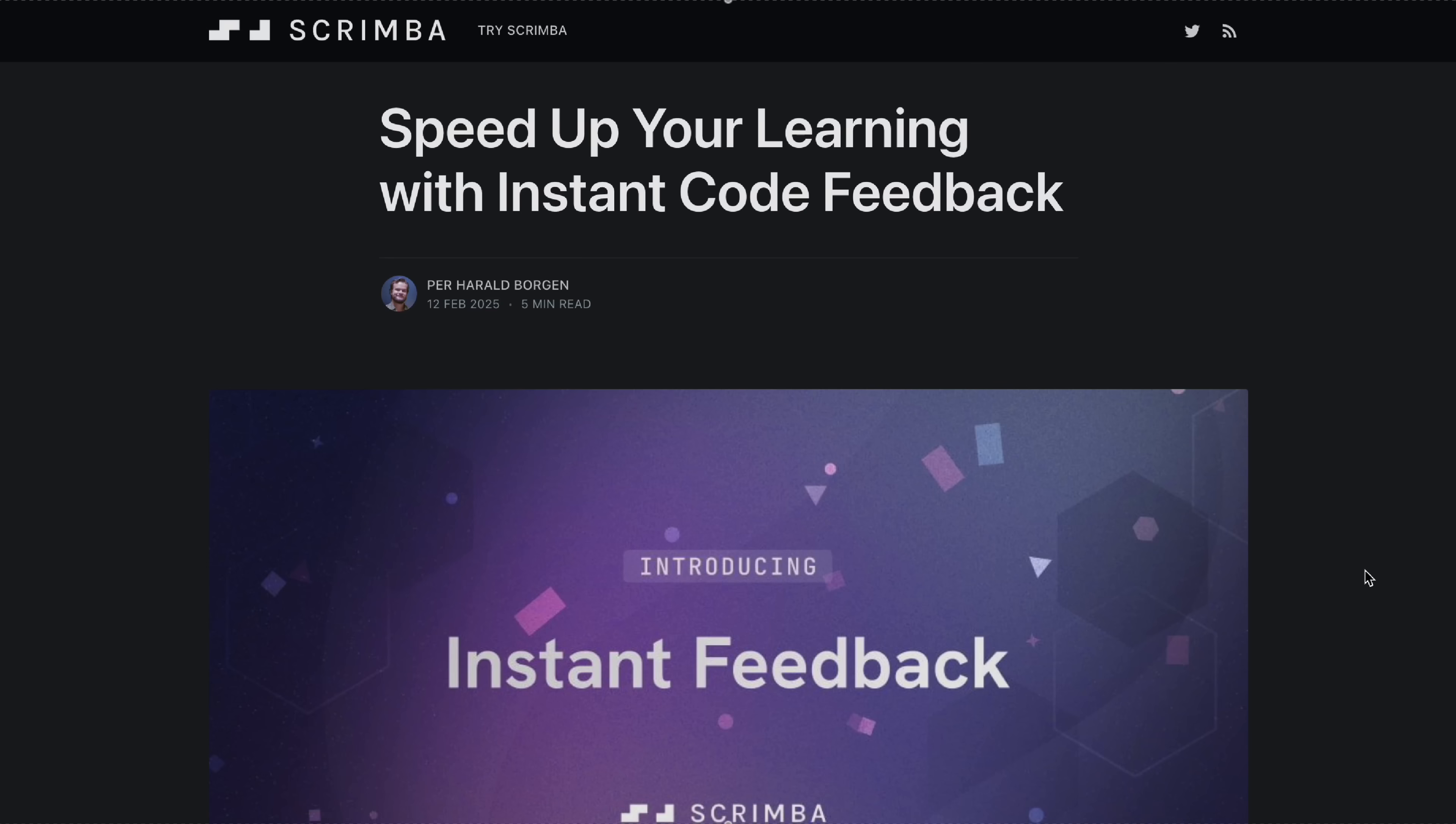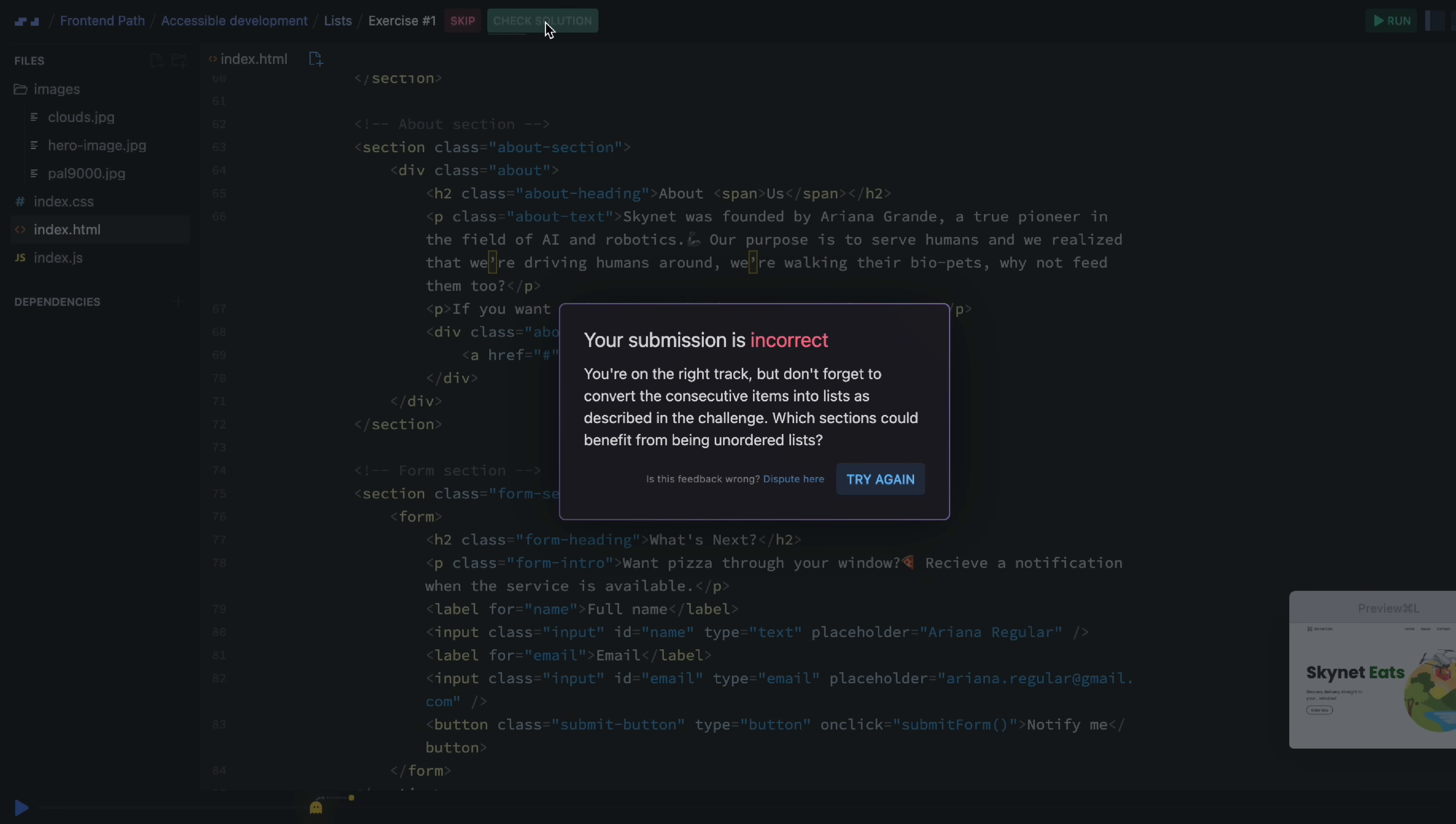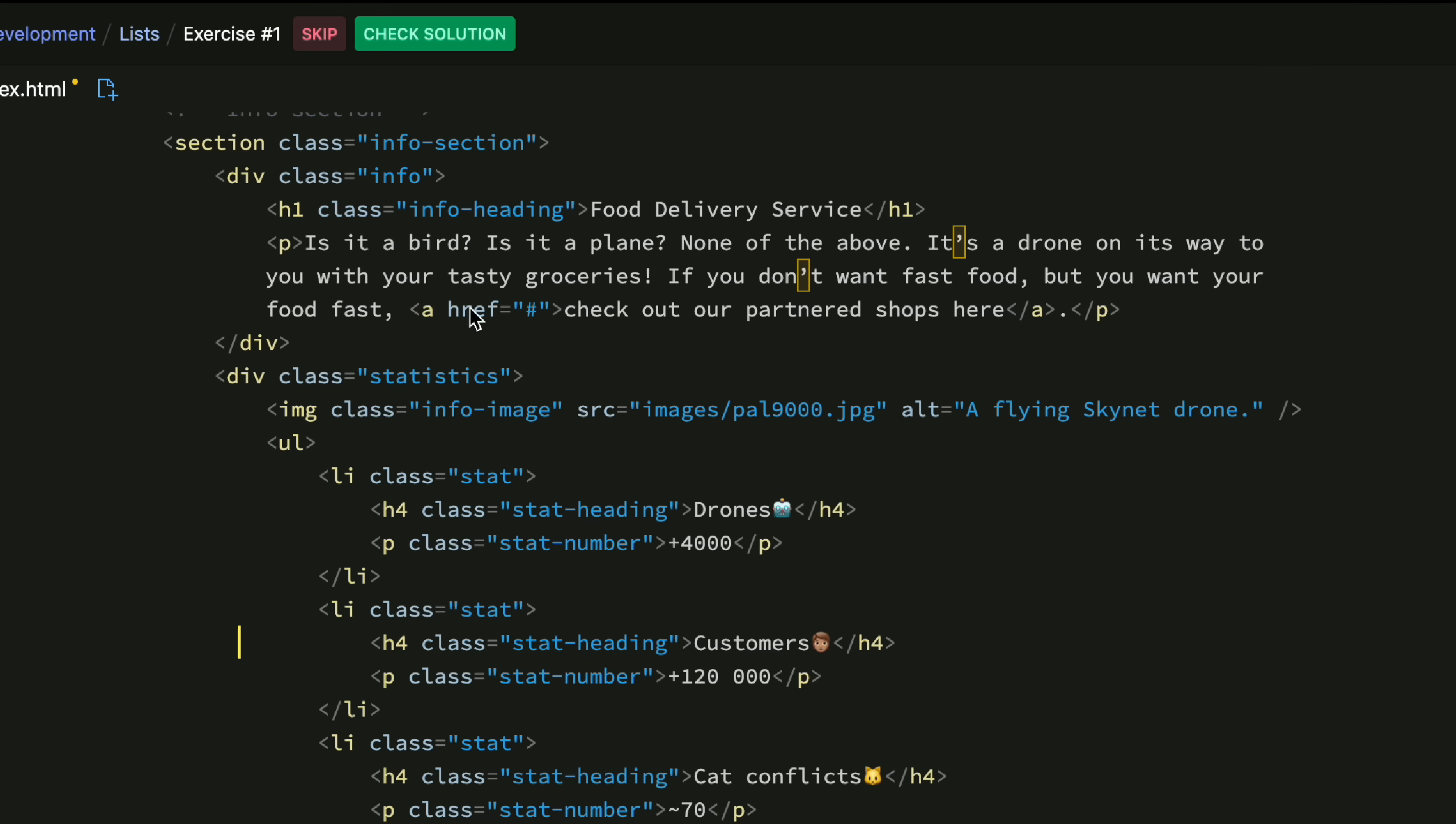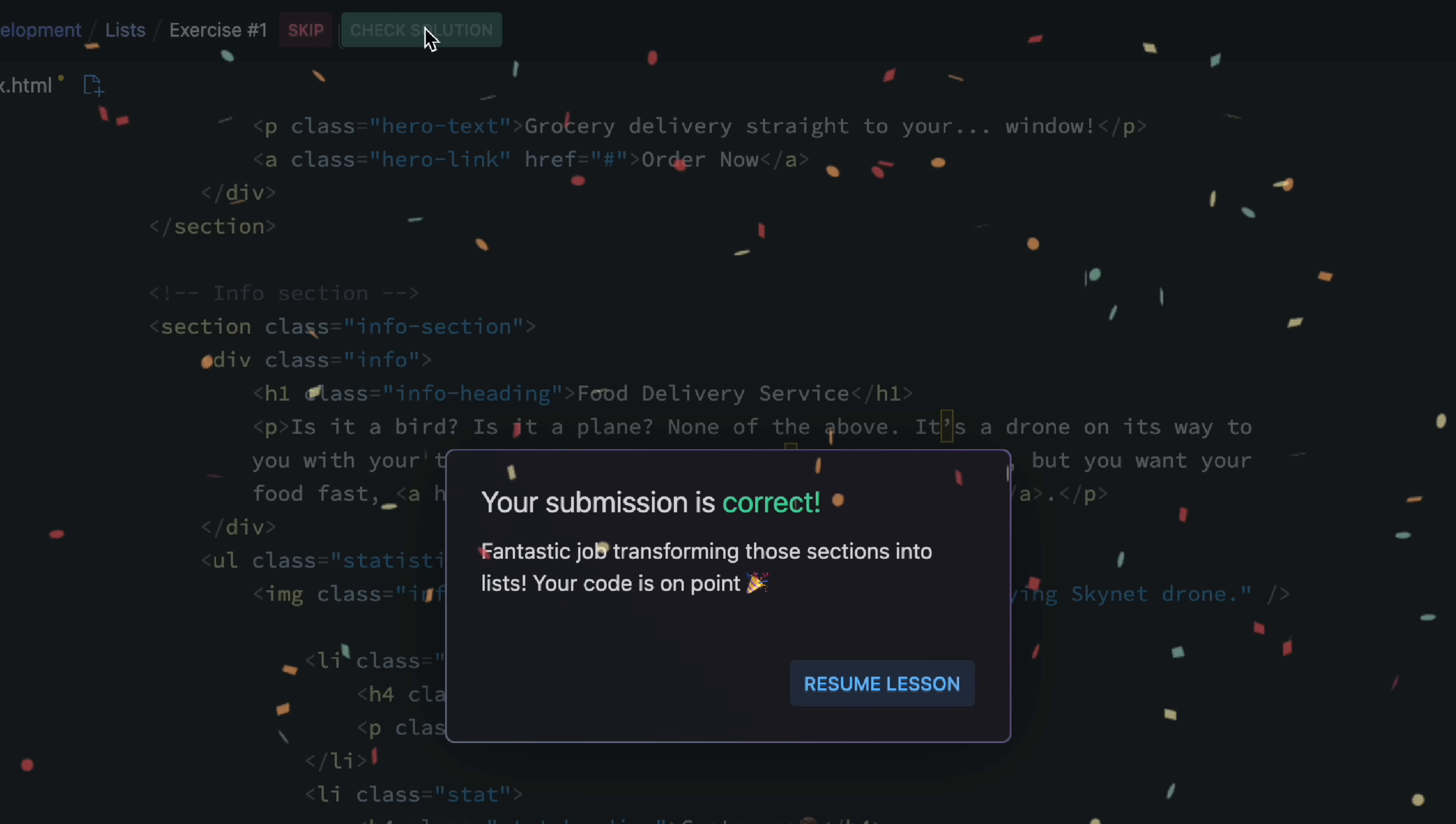And now, they have introduced Instant Feedback. An AI-powered assistant that gives you personalized support whilst coding and solving challenges. The thing I love most about this new feature is that the assistant doesn't just hand you the solution. It gives you thoughtful hints to help you arrive at the light bulb moment yourself.